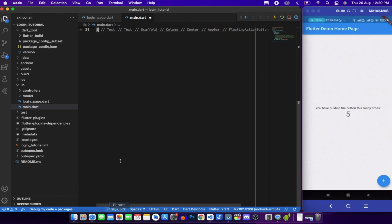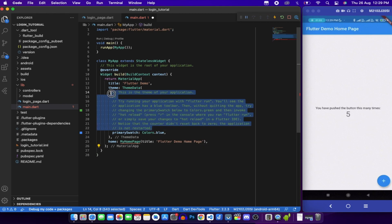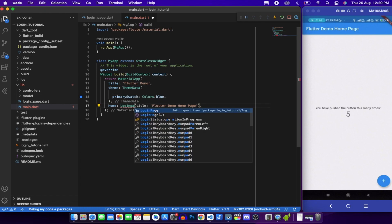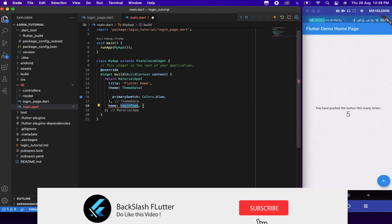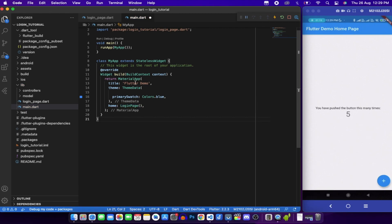Remove everything in main.dart that we don't need. Set the home page to LoginPage instead of the default starter widget.